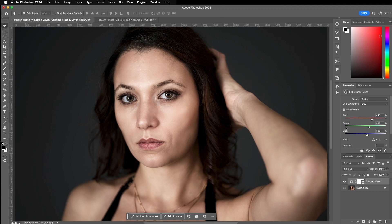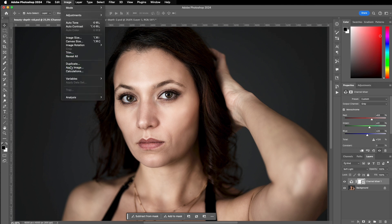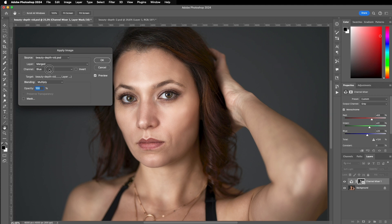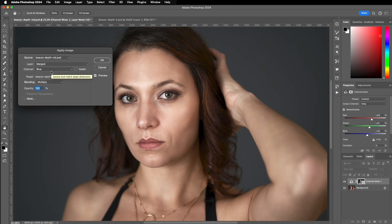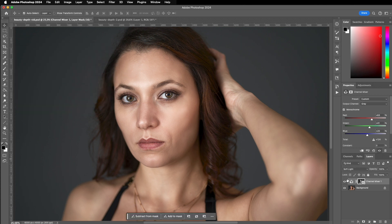These are the configurations in the channel mixer and there's just one step left to apply the effect. Go to Image > Apply Image and the channel is usually set to RGB — set it to blue. You can play around with the different channels because they will give you a slightly different effect. Red has got some higher contrast, but I'm choosing blue because the blue values are in the highlights from the flash — it's very cold light. Keep the blending mode to multiply, then click OK, and now the effect is applied.